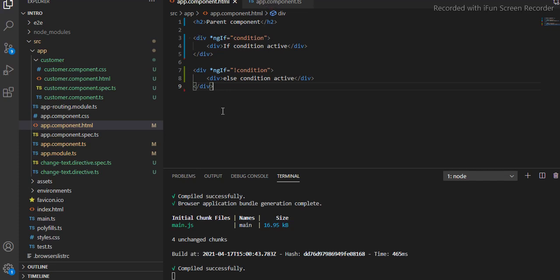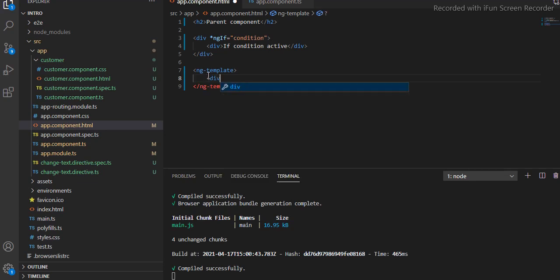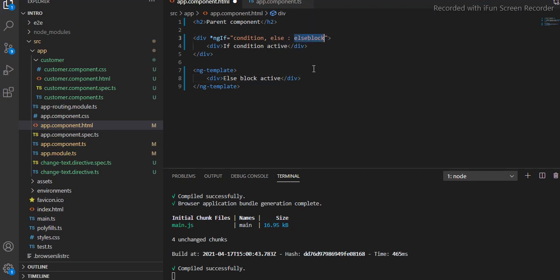The same condition we can write in another way. I'll remove this section and use the same variable, but this time I'm going to use `ng-template`. The `ng-template` is very useful when you are working with the else and if condition because it does not load the content on the browser if the condition is not true. Here I will say "else block active".